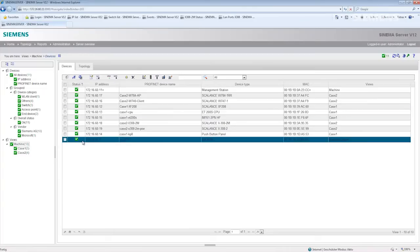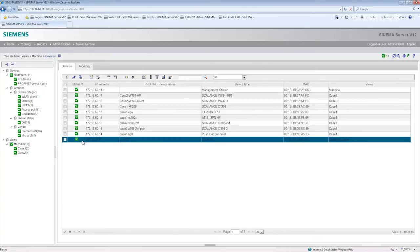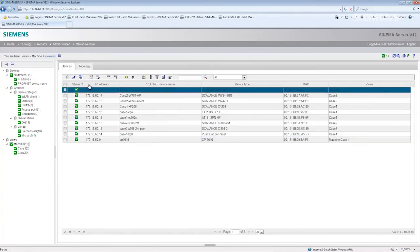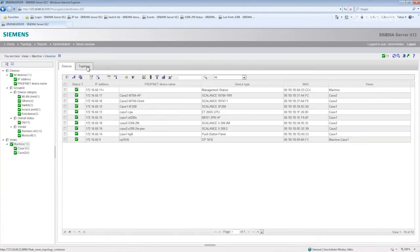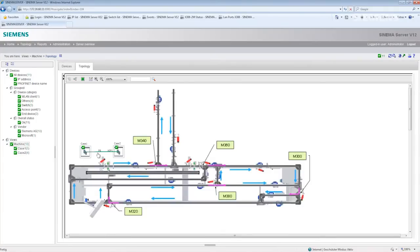Initially, you see a list of all devices that are present in this view. By selecting topology, you get a graphical view of these devices.